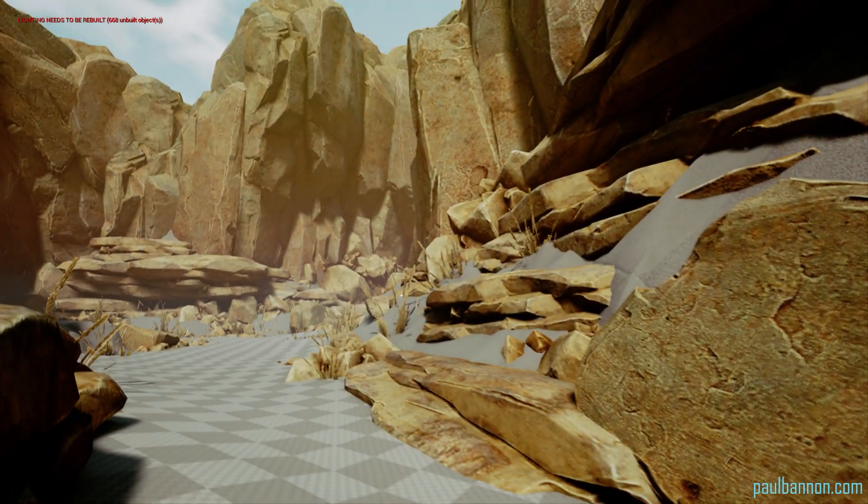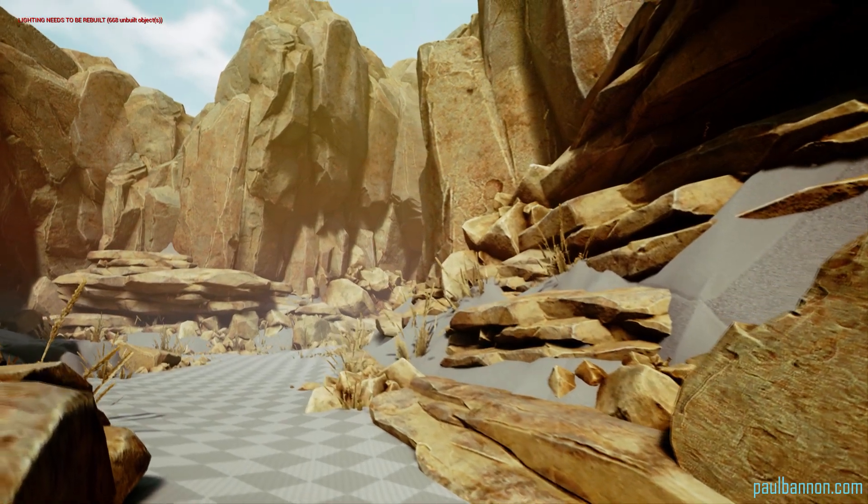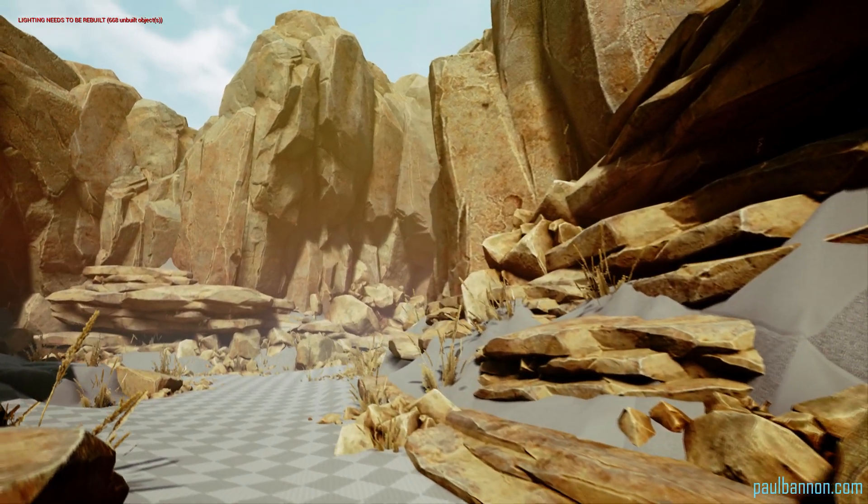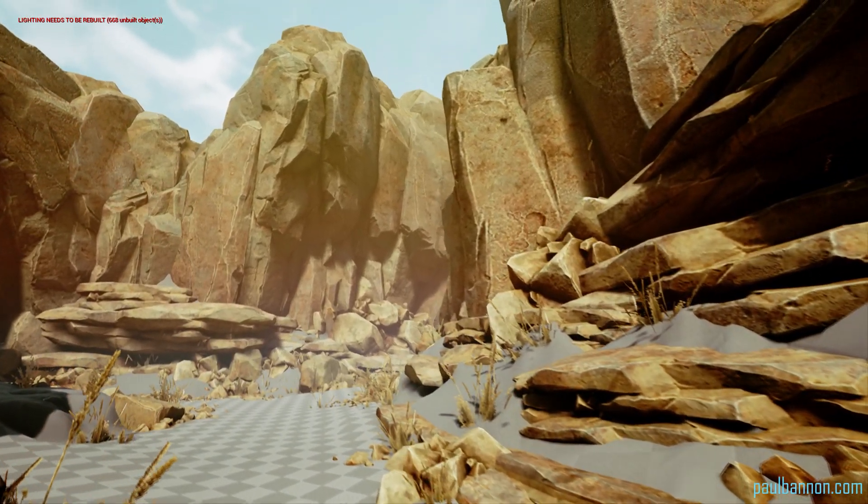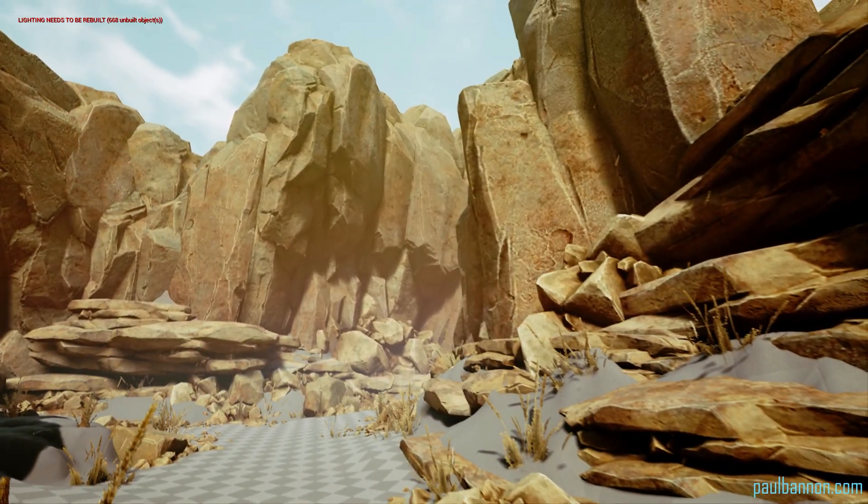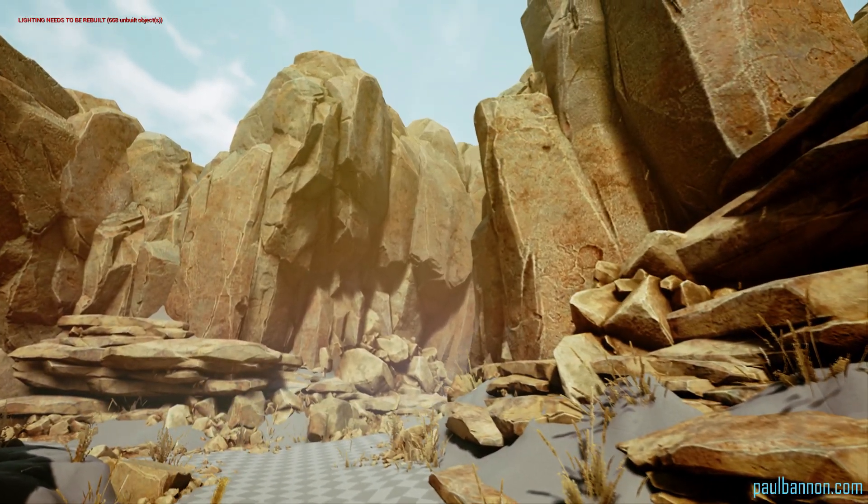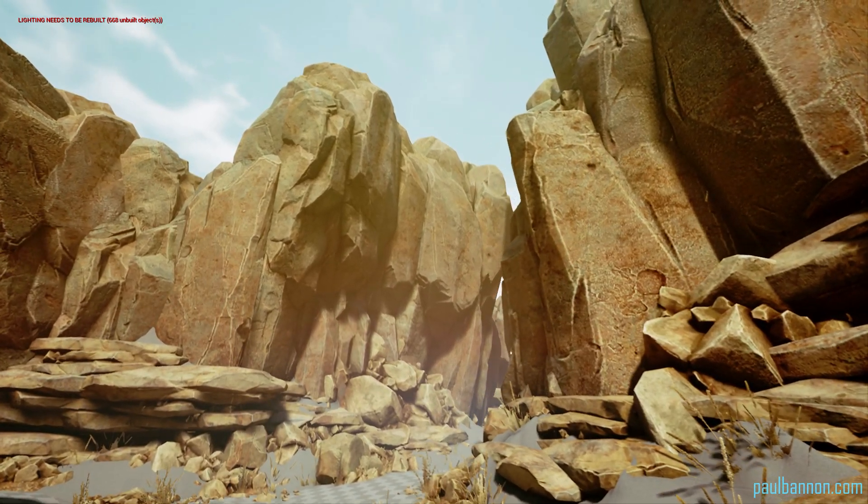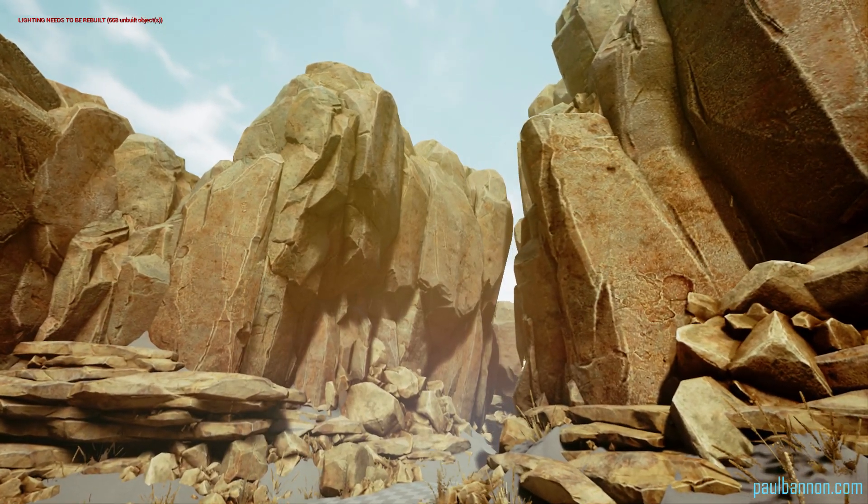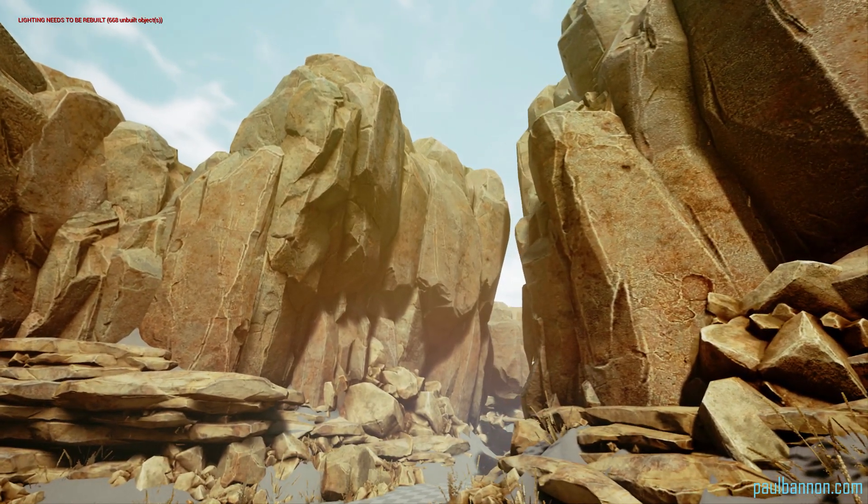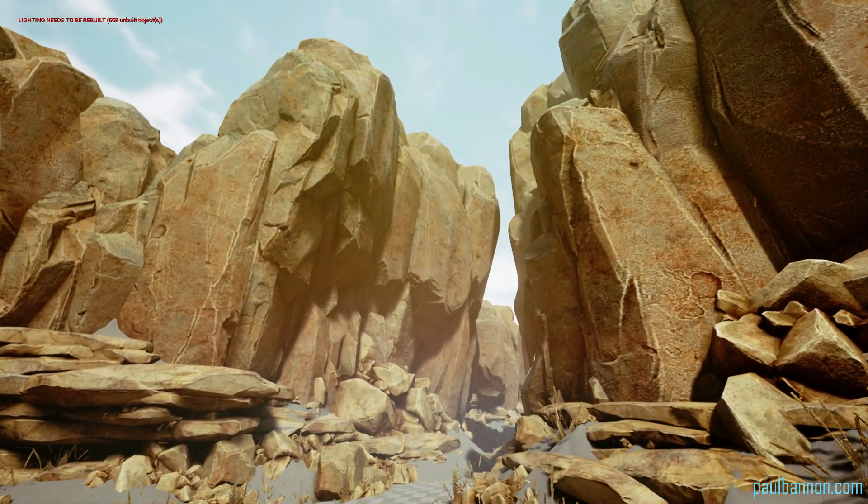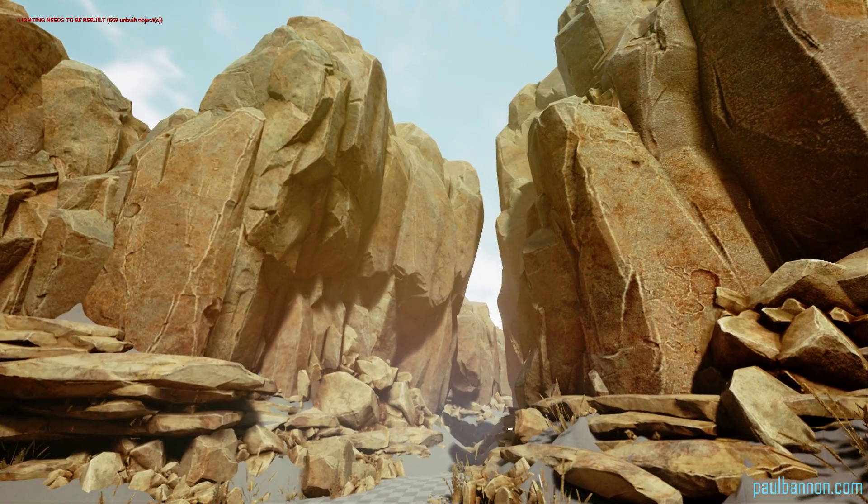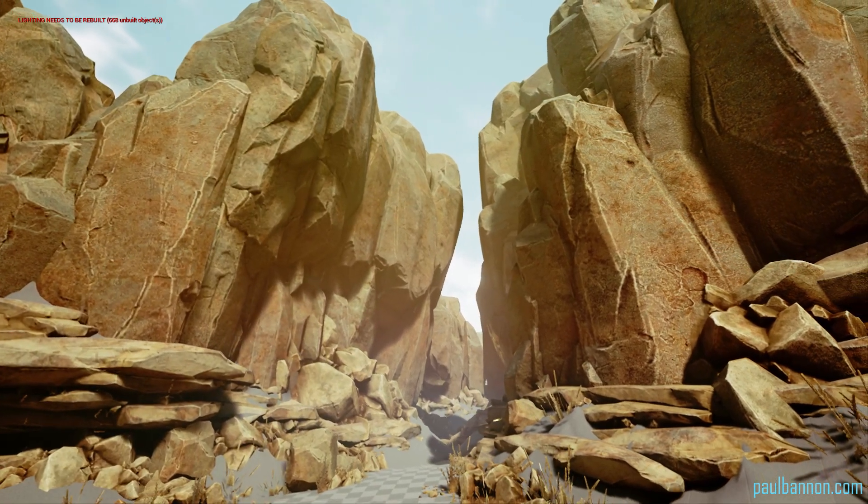Hey guys, I'm going to quickly show you how to create a matinee to do a flythrough like this, perfect for all your environmental showcasing needs.